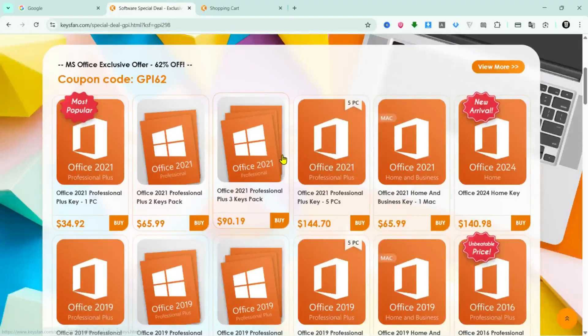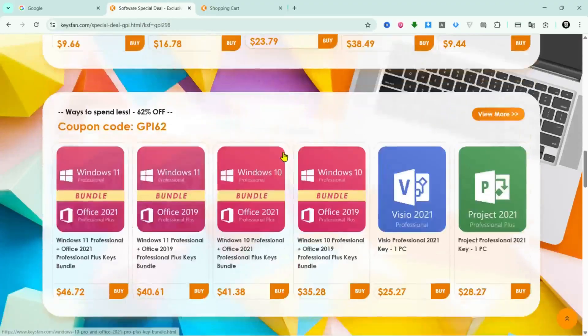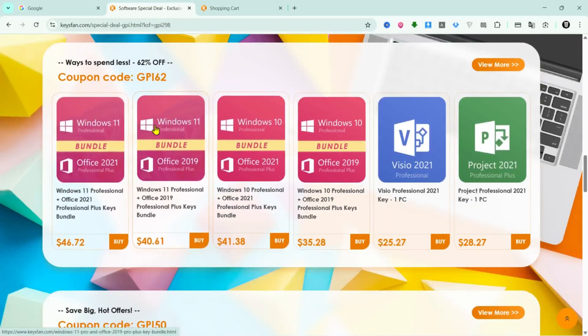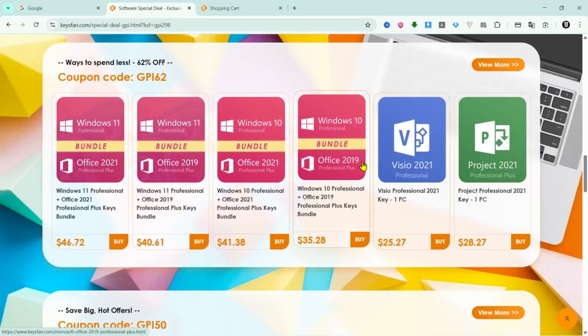And another thing I like about Keysfan is that they sometimes have extra promotions and bundle deals. For example, you can buy Windows and Office together and save even more.